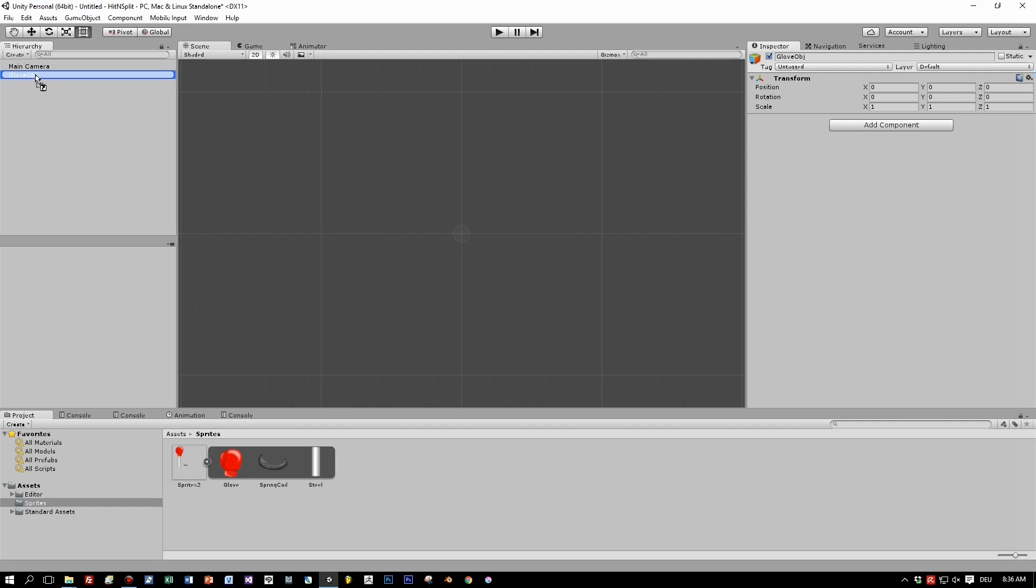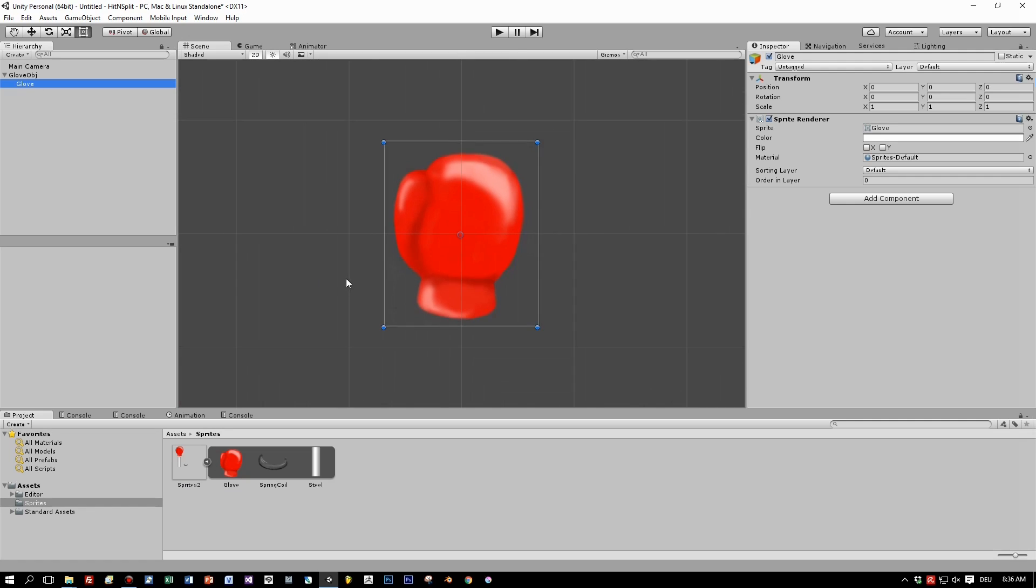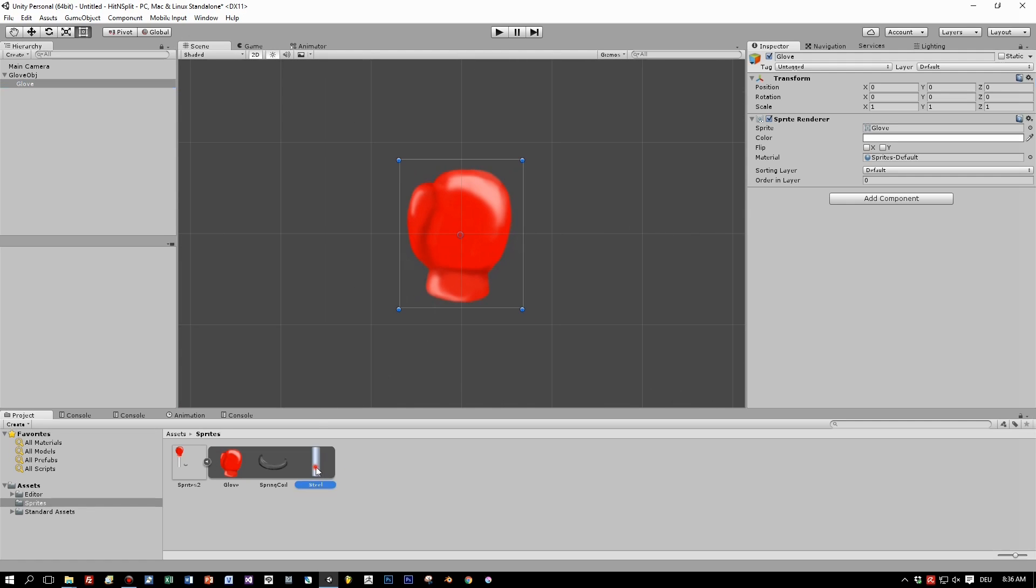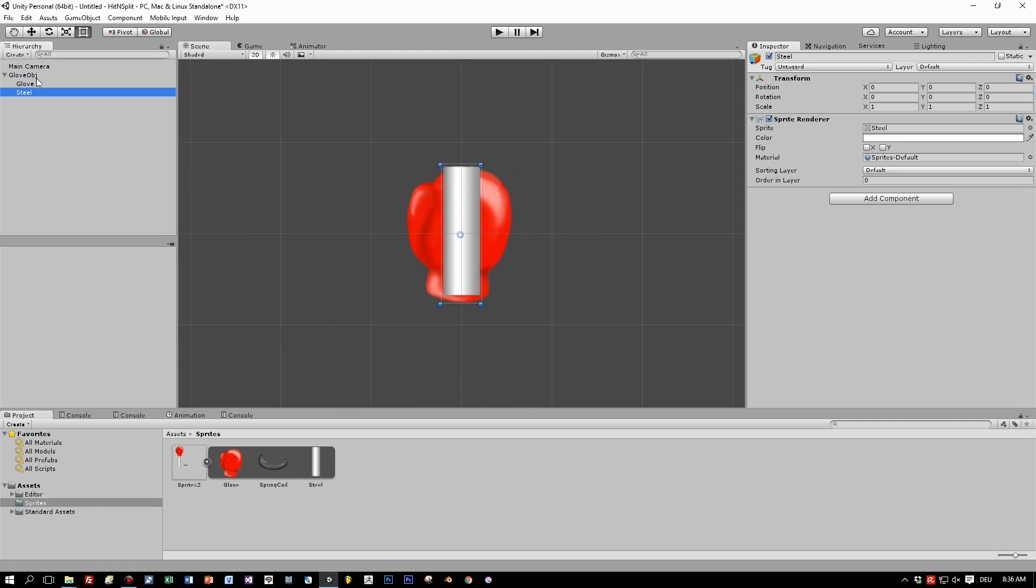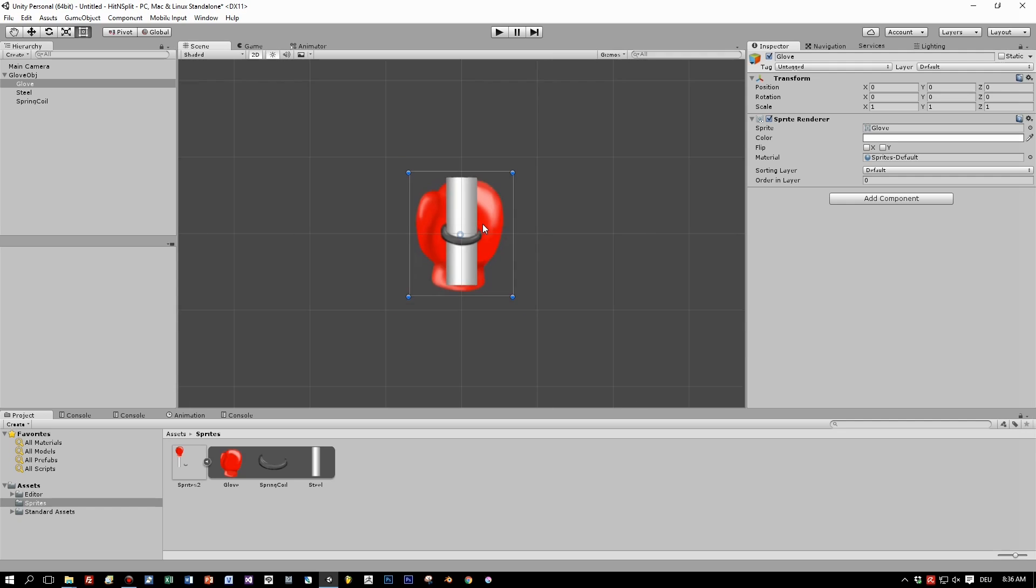And then drag and drop the glove, the steel beam, and the coil spring as children to the glove object.